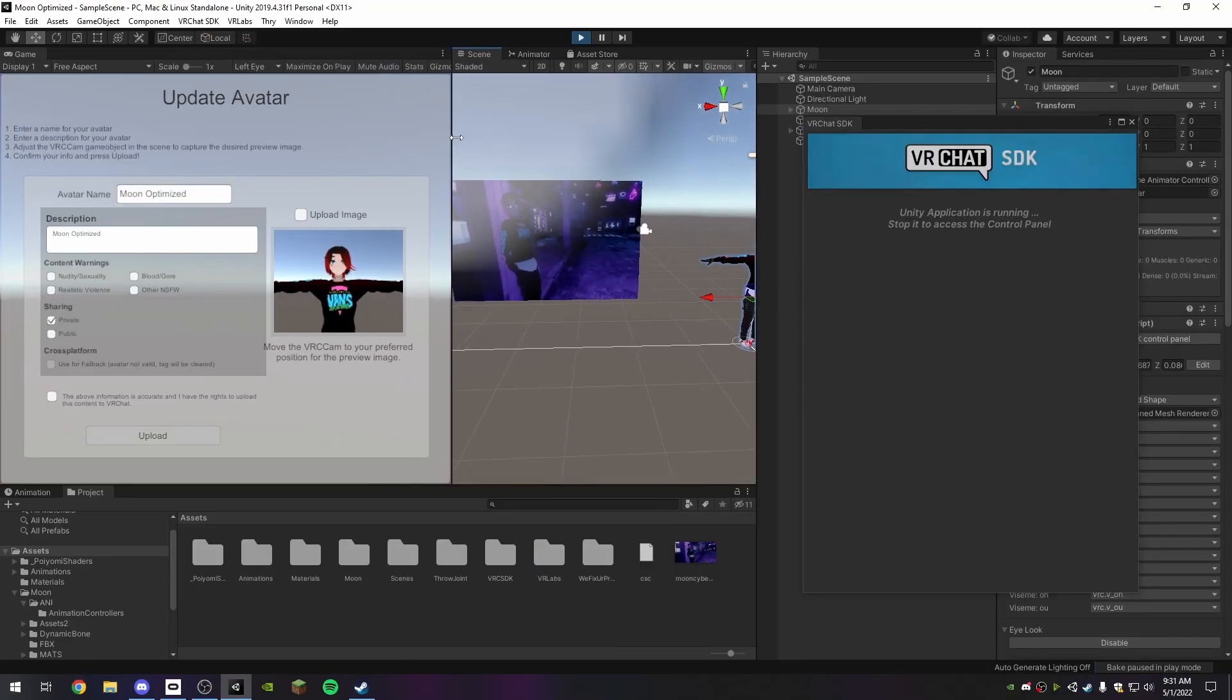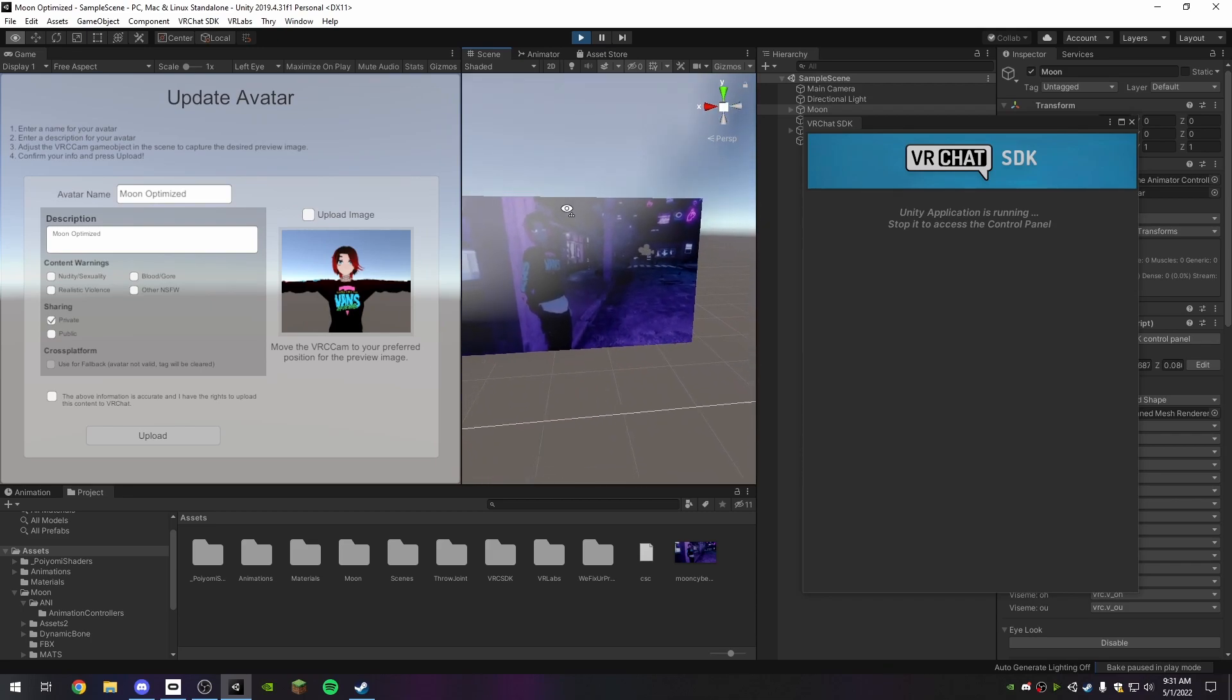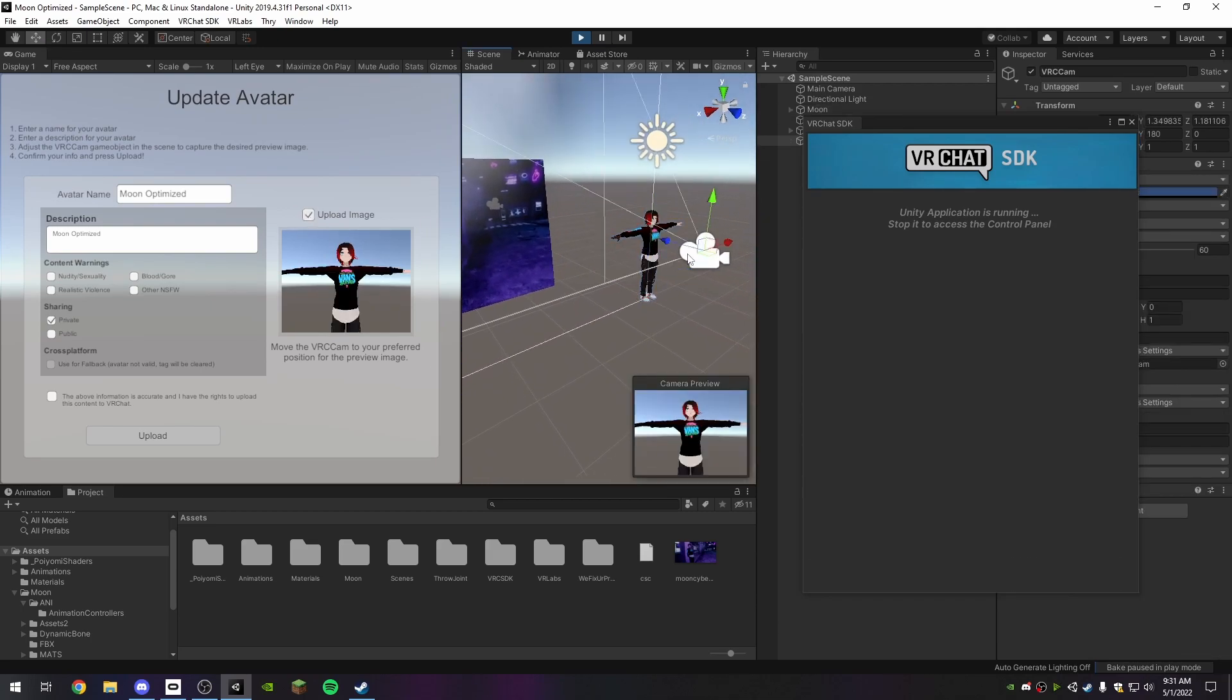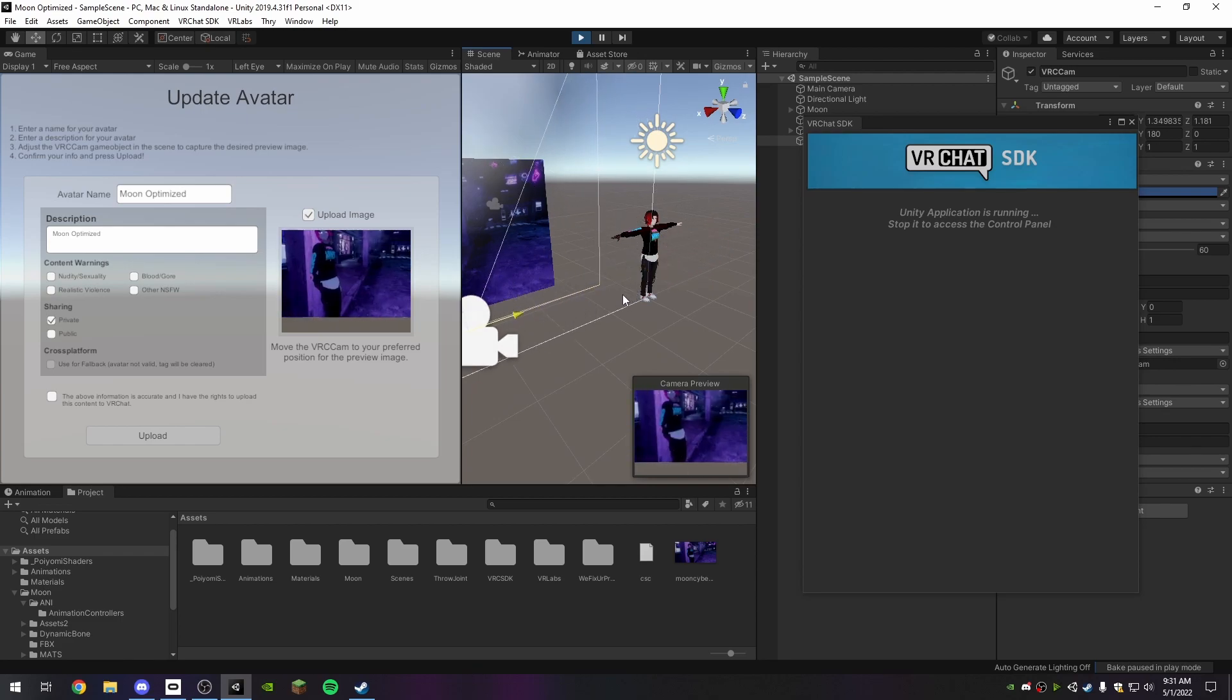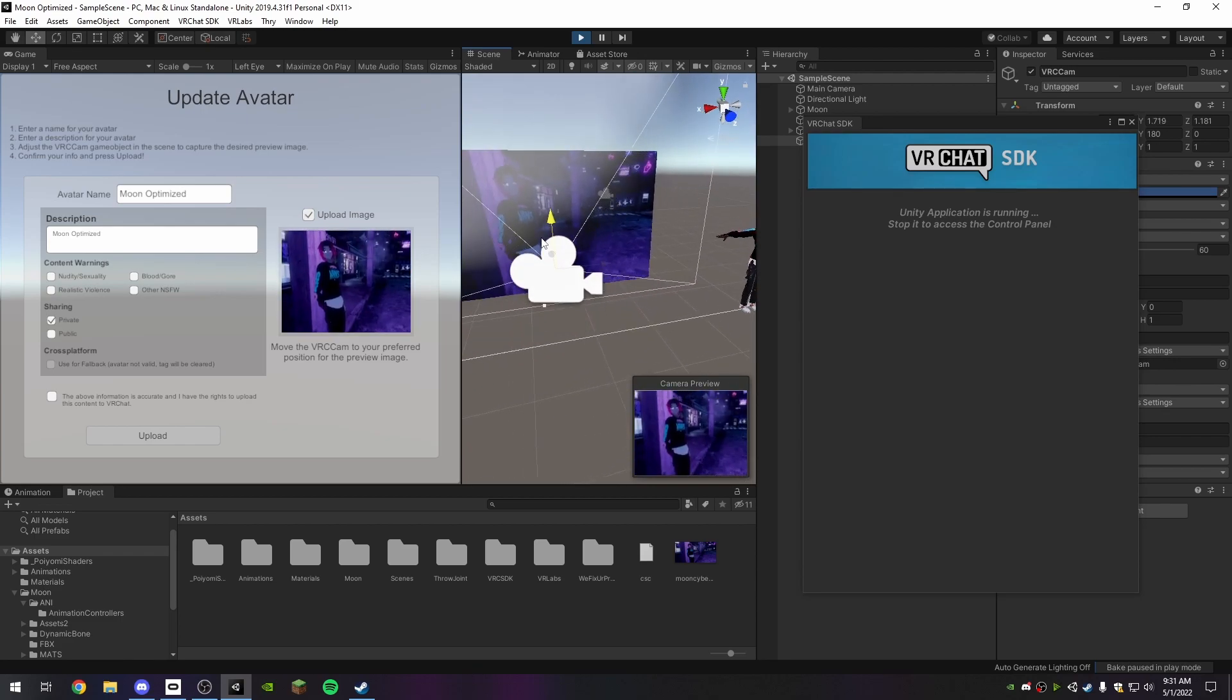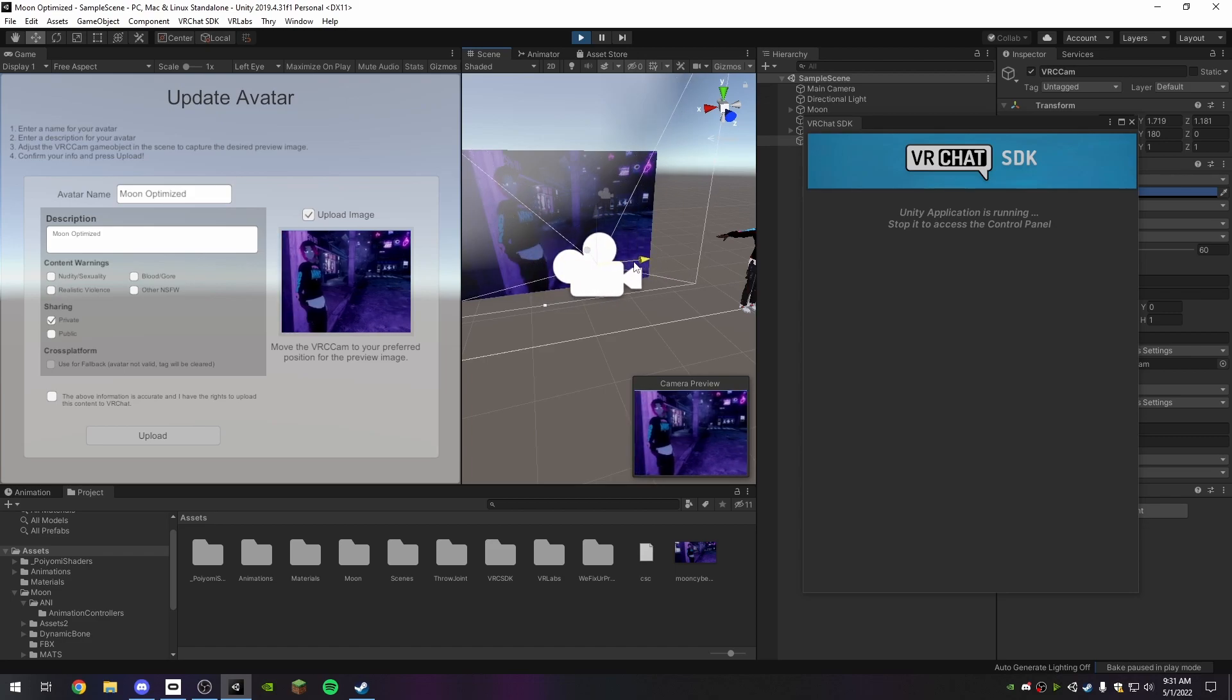Now that we are in the uploading process here, click Upload Image, drag your camera around over here so that it lines up with your image properly. I'm just going to get it roughly in place.